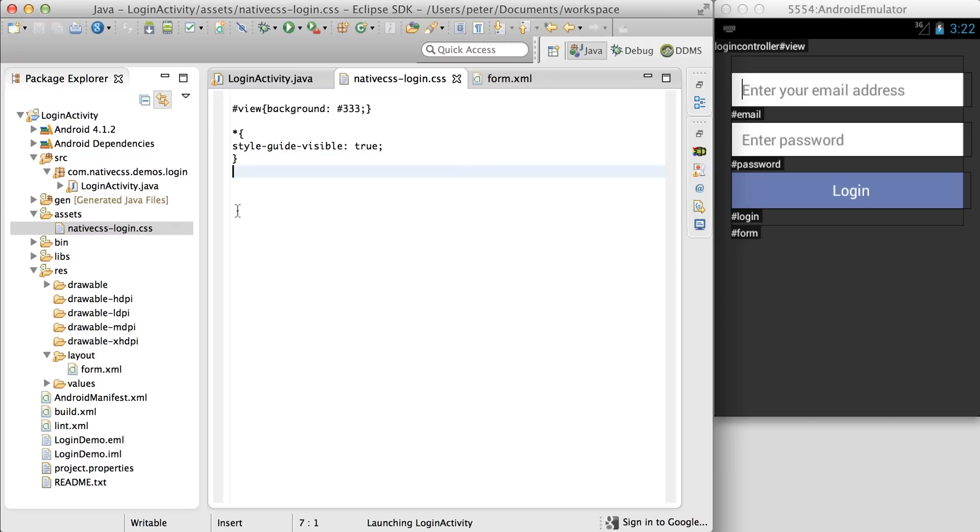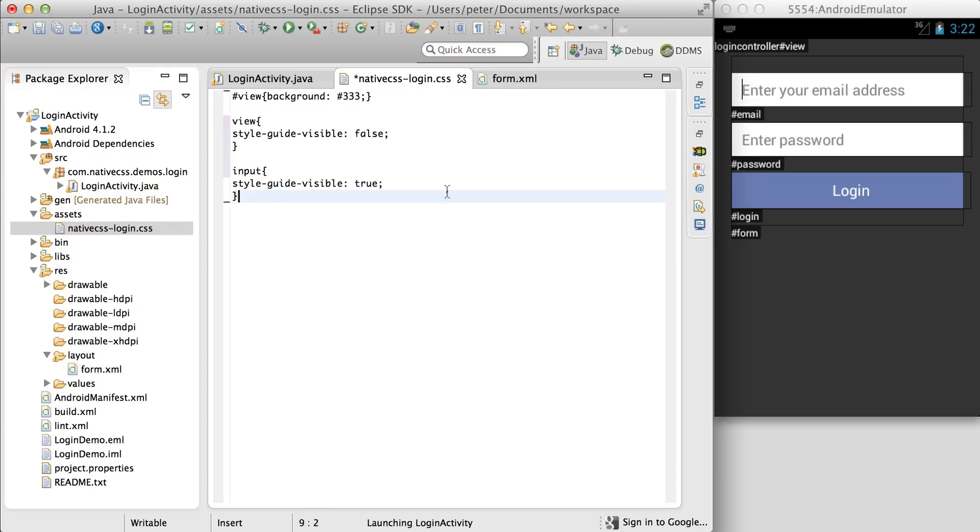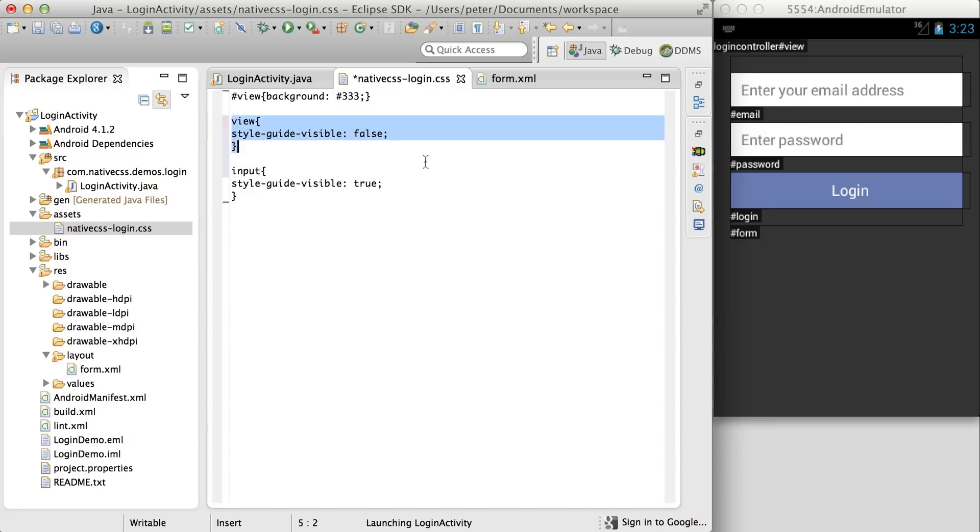Let's copy over some more CSS from the website. This applies a reset rule, which hides all the style guides, and then only re-enables them for the input.